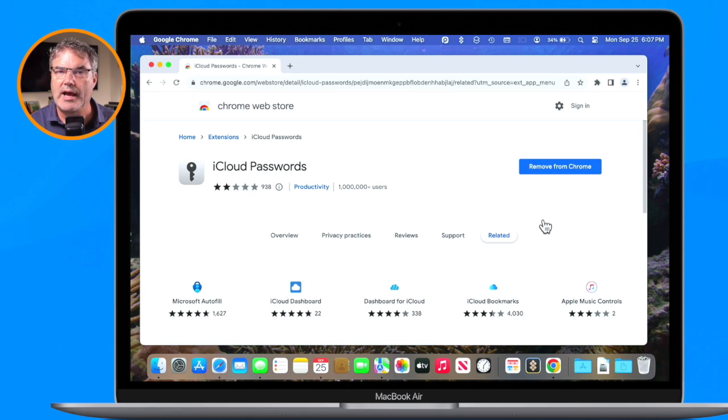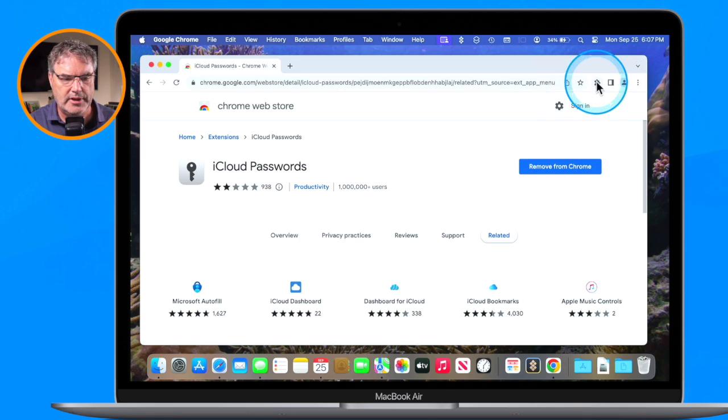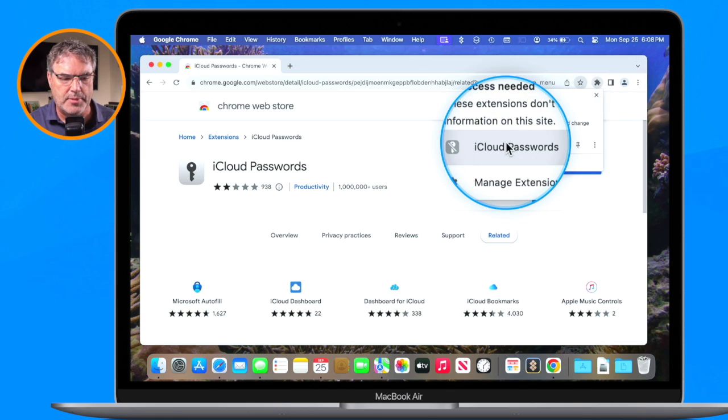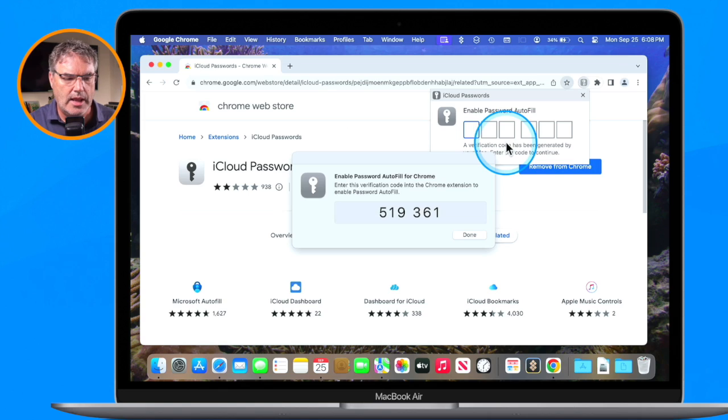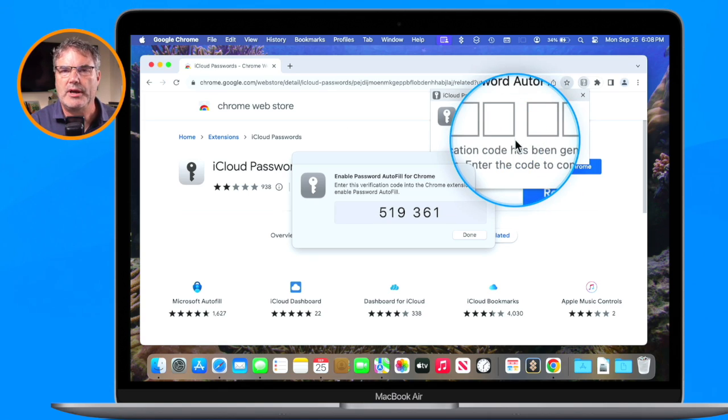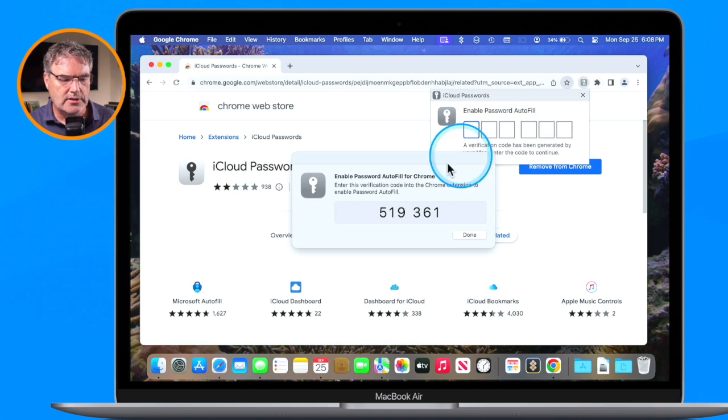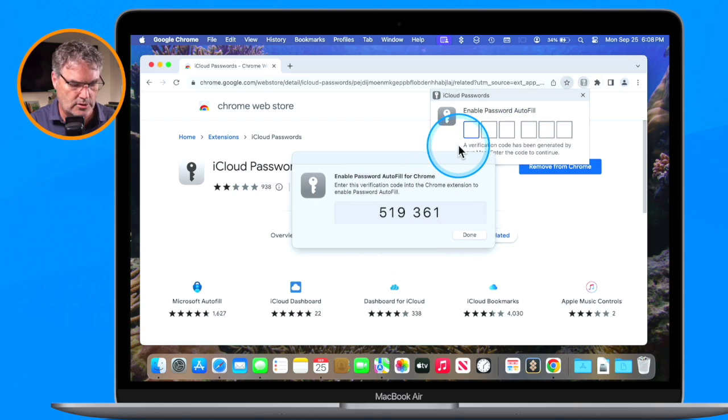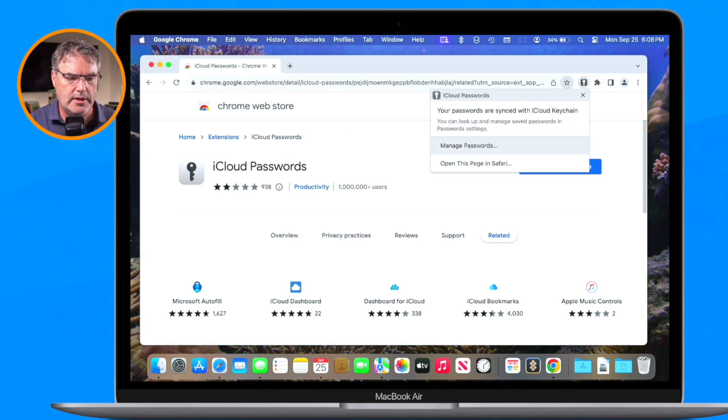Now the next thing that we need to do is connect this extension with iCloud passwords. What we do is go up to our extensions bar, and then you're going to see iCloud passwords. I click on it and I have to enter in my two-factor authentication. It is showing me the number that I need to enter, so I'm just going to go 519 and 361.